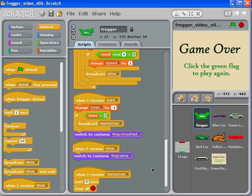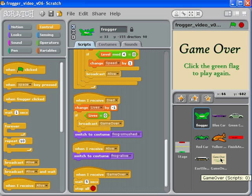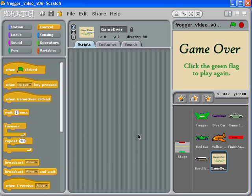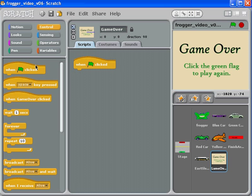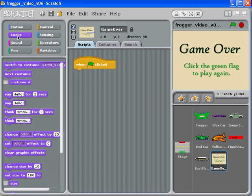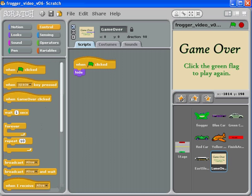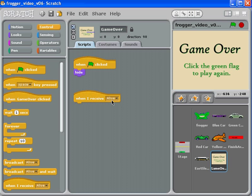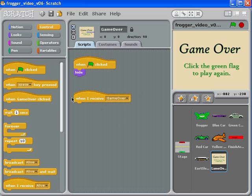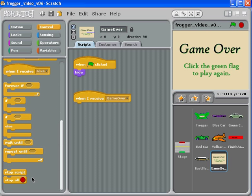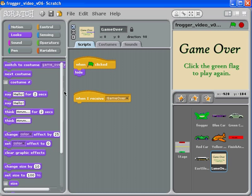Now I'm going to go to my game over splash screen. At the very beginning of the game, it doesn't make sense for this to be showing, so I'm going to hide it. We're only going to show this at the very end when we get that game over broadcast. So when I receive game over, then I'm going to show.